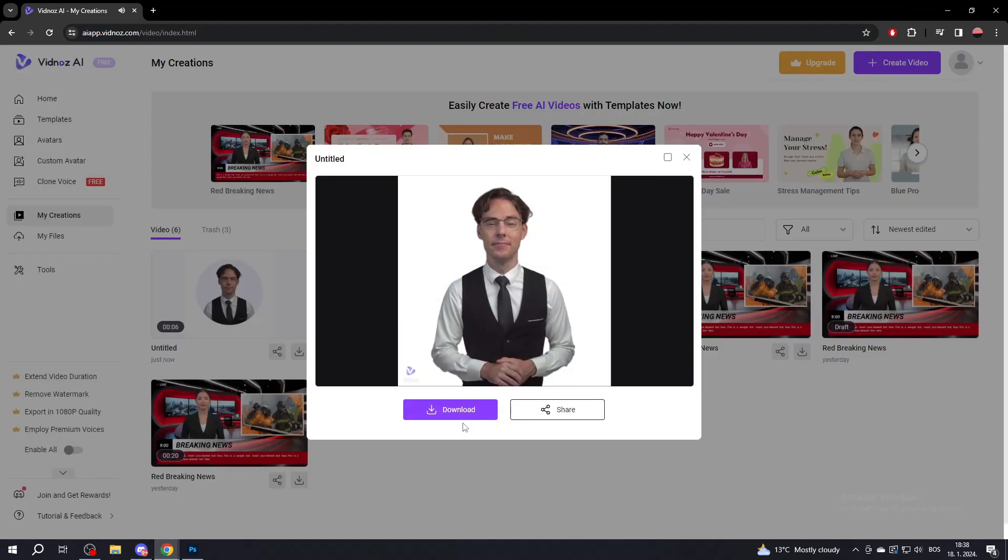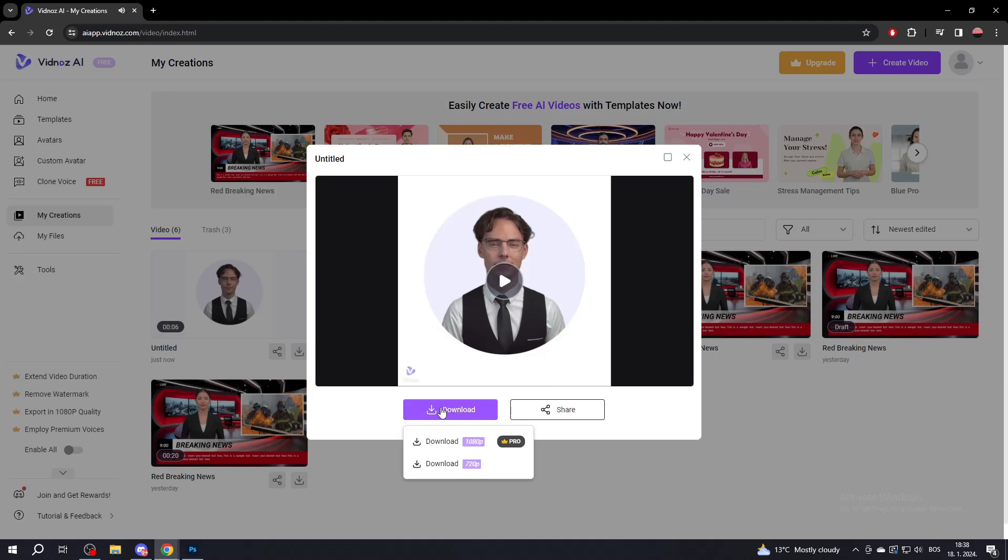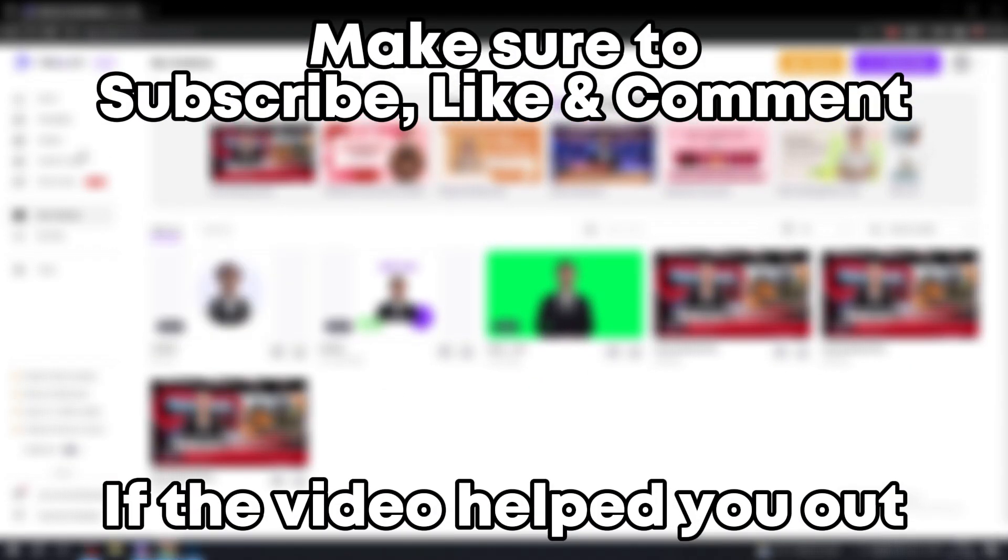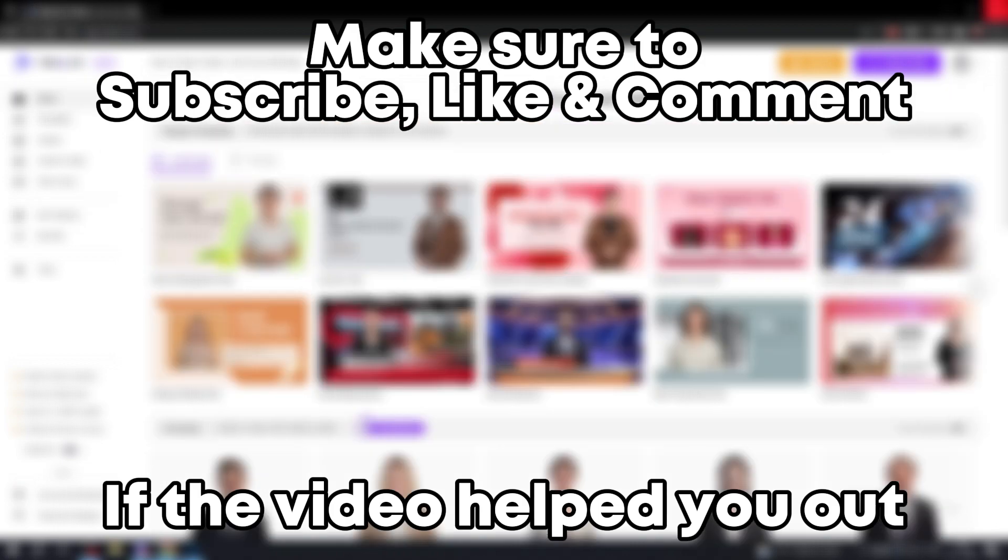And that's a quick guide on how to use Vidnoz AI. Make sure to subscribe, like, and comment if the video helped you out.